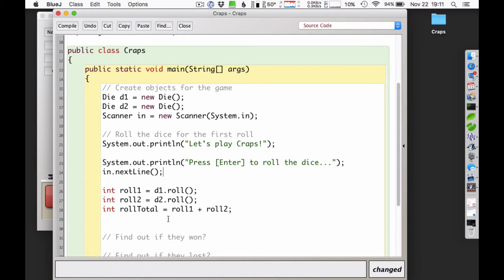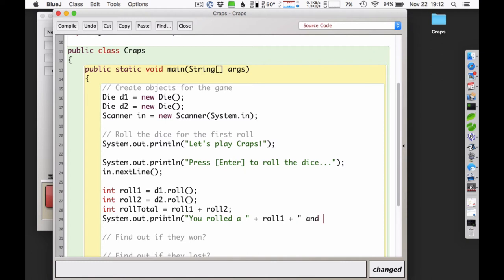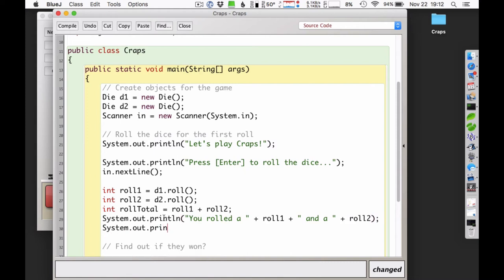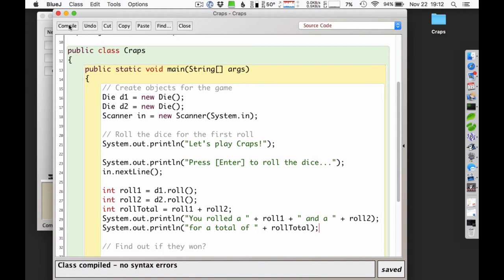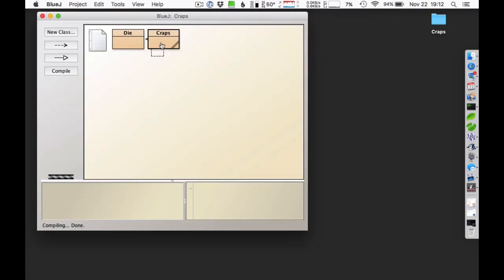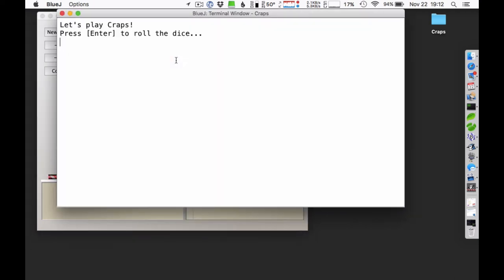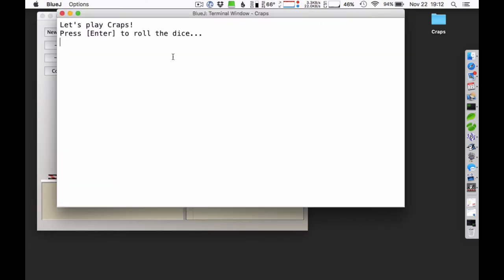After rolling and getting the result, I'll tell them what happened: 'You rolled a roll1 and a roll2 for a total of rollTotal.' Let me compile and run it. 'Let's play craps, press enter to roll the dice.' Hit enter — 'You rolled a 4 and a 3 for a total of 7.' Let me try again: a 6 and a 3 for a 9, a 5 and a 4 for a 9. This is working the way I wanted.